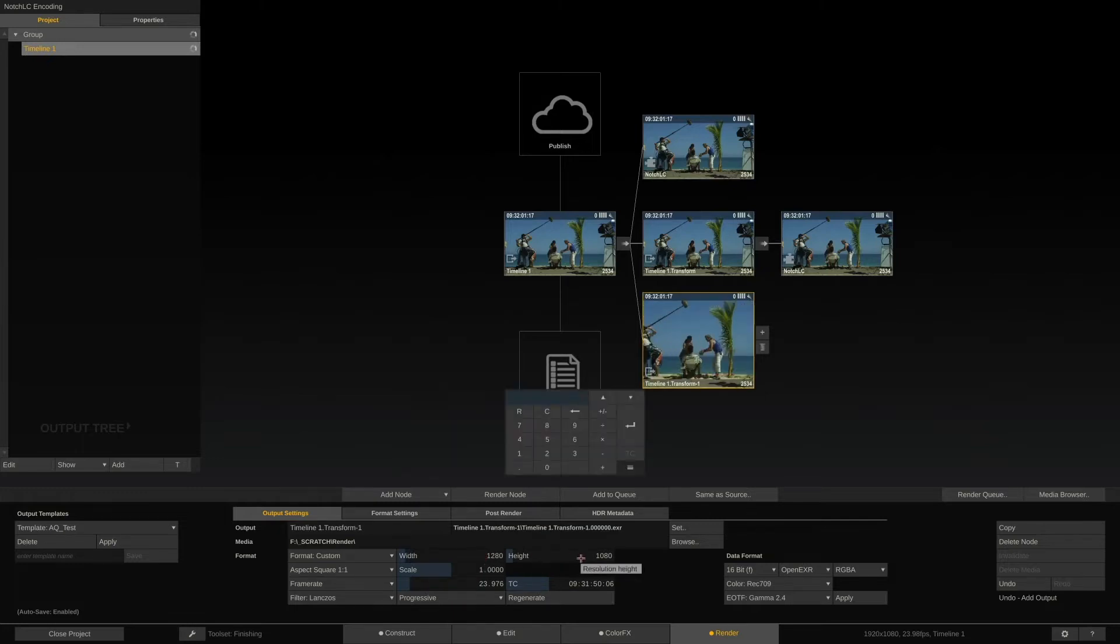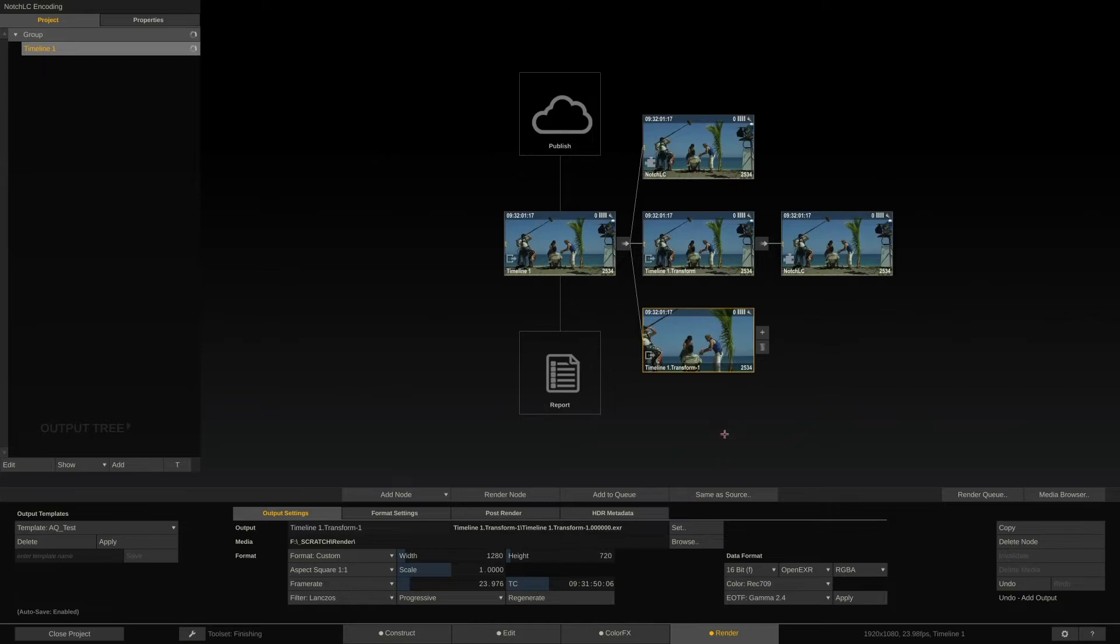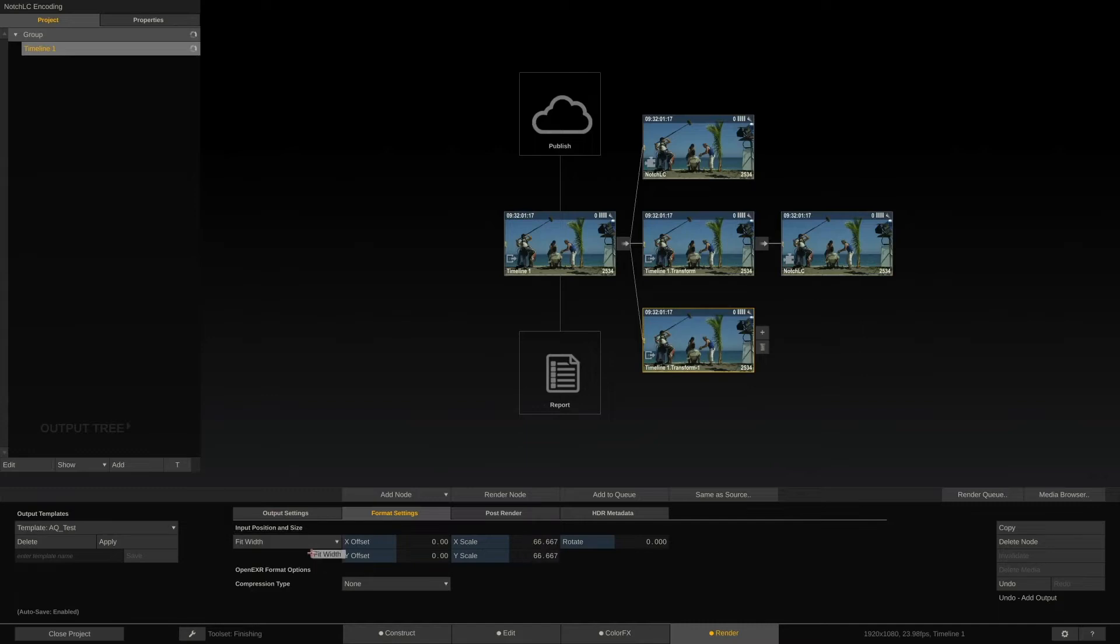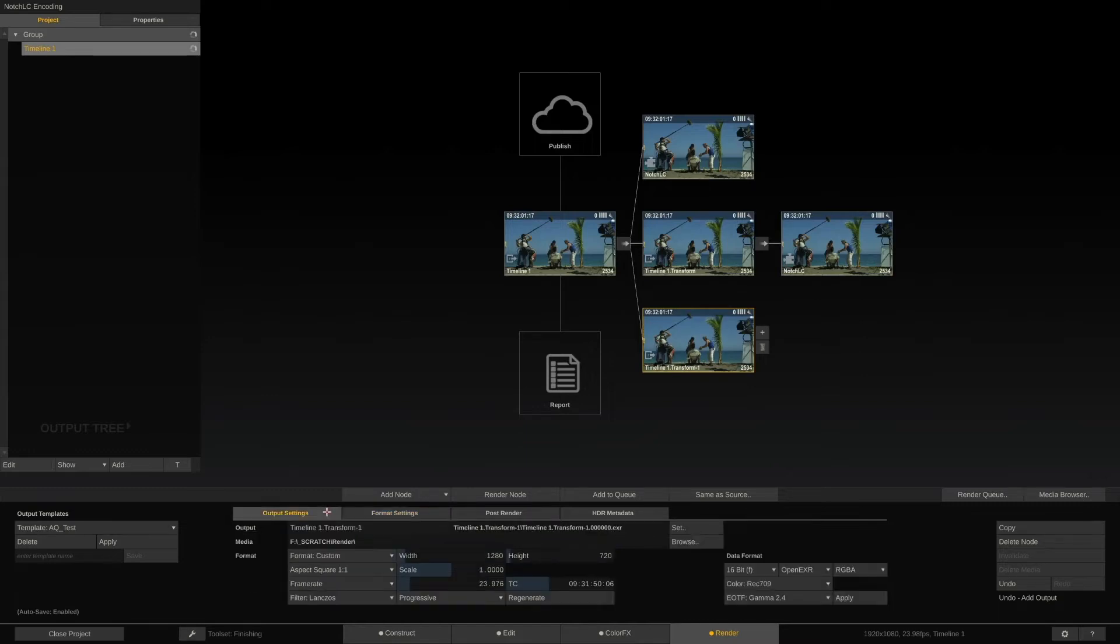Right now, this would result in a simple center crop. So let's go to the Format Settings tab and set the Input Sizing to Fit Width. Done. Now our content is scaled down from 1080 x 1920 to 1280 x 720.